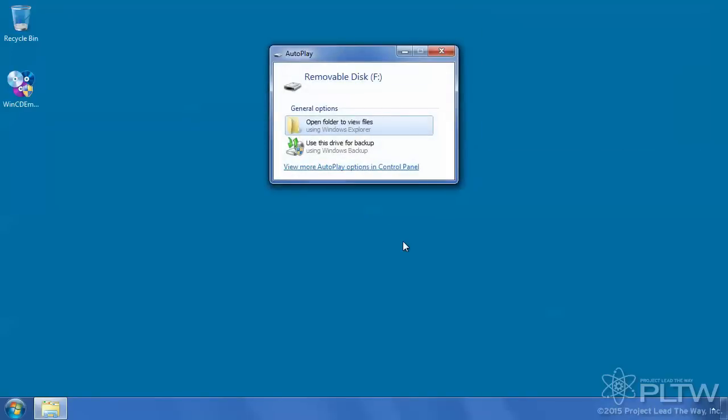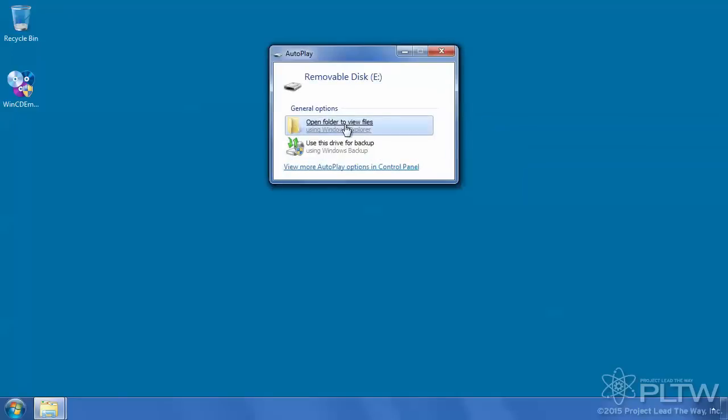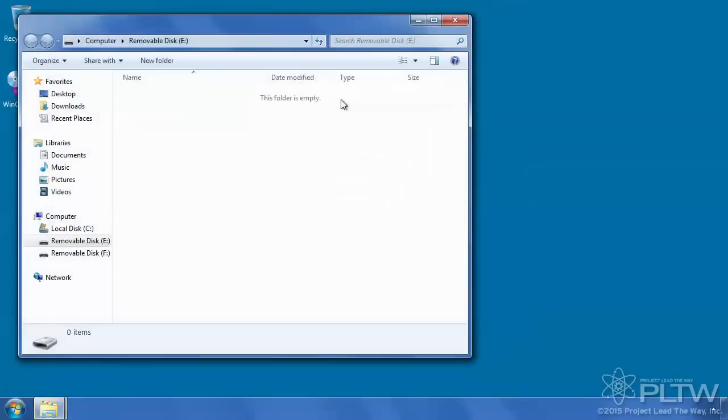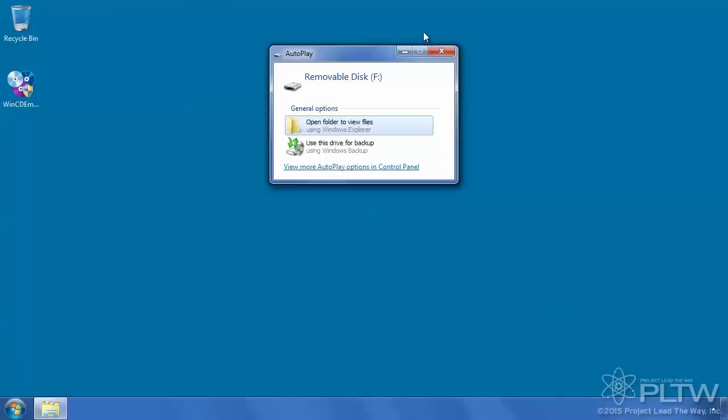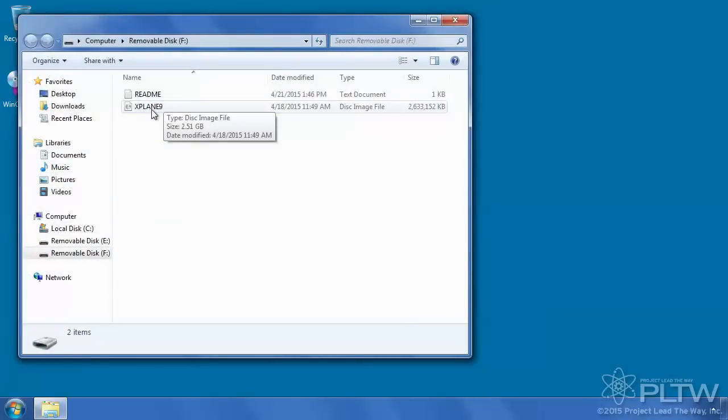Once it is plugged in, we want to open folder to view files and it's going to prompt for two. You want to open up the one that includes the X-Plane 9 ISO in it.